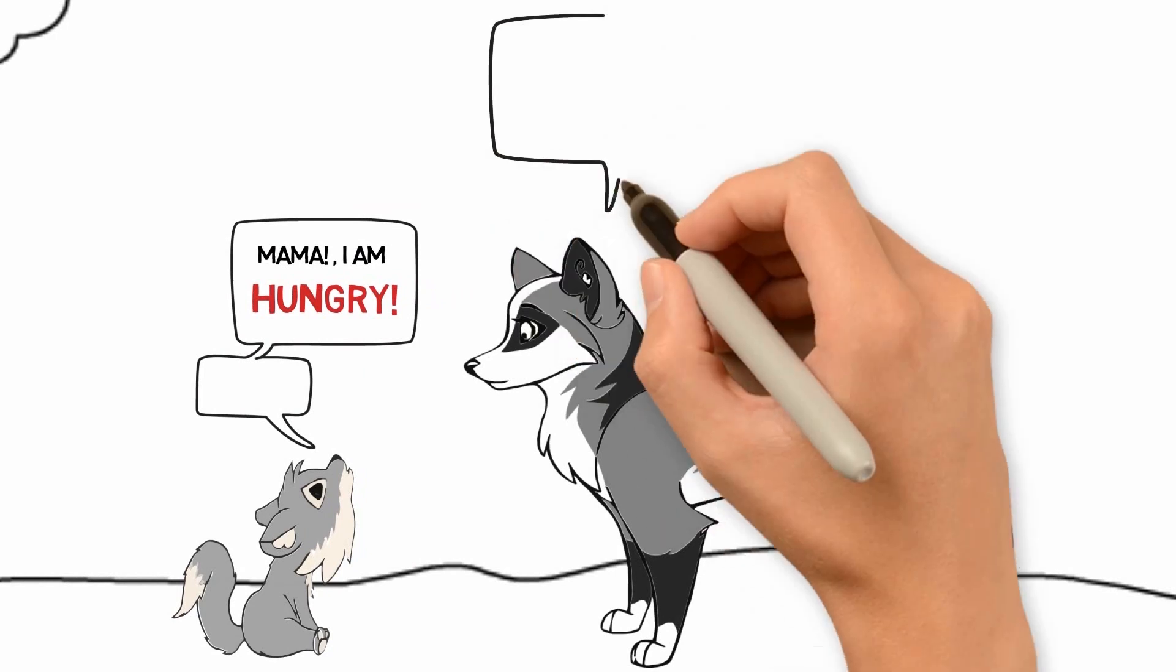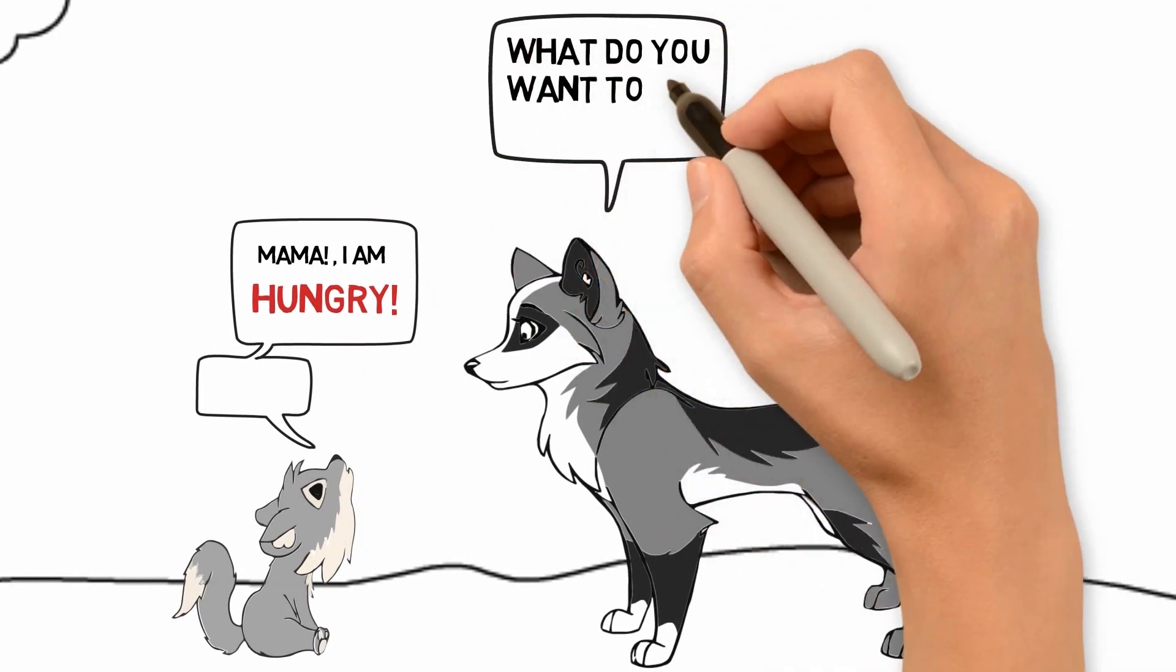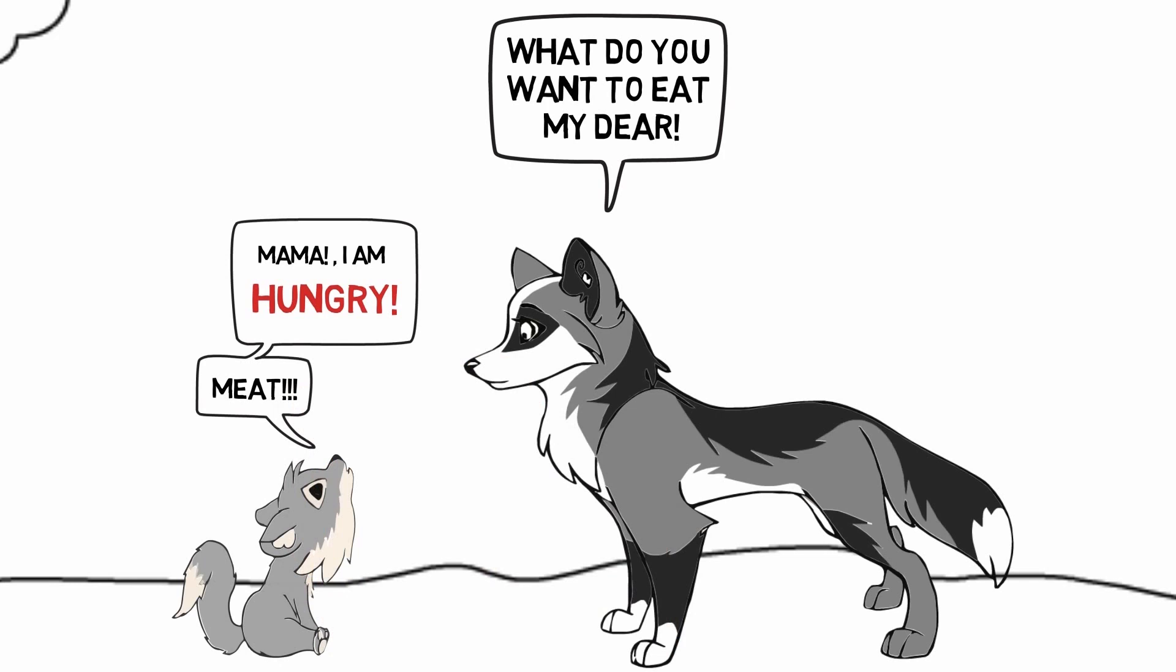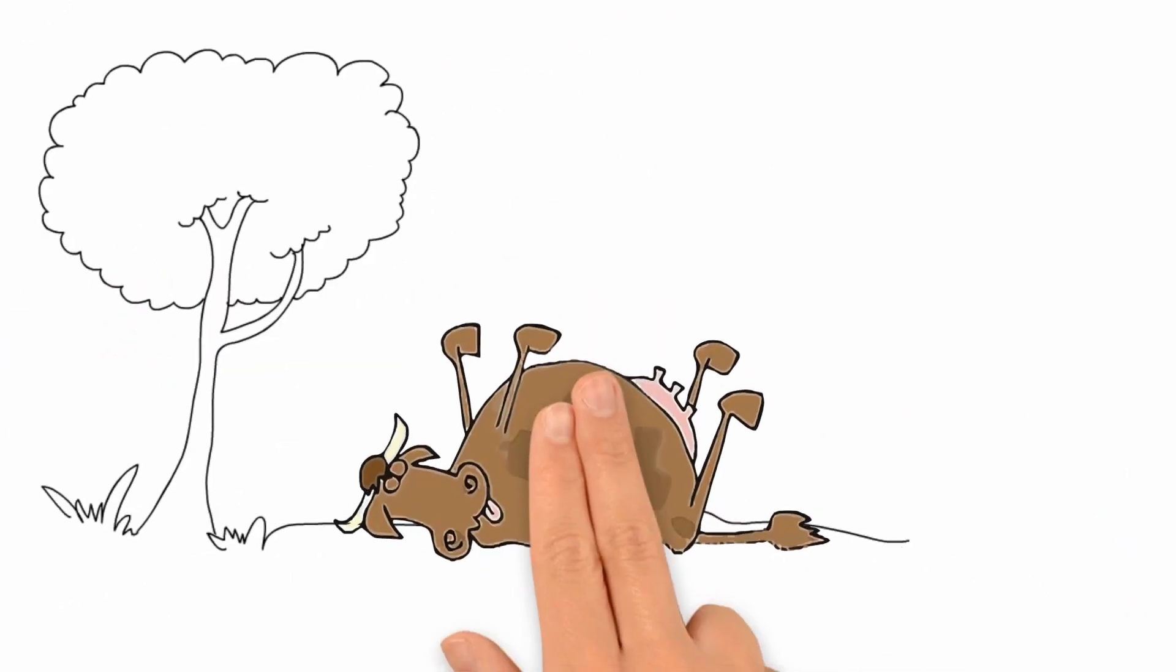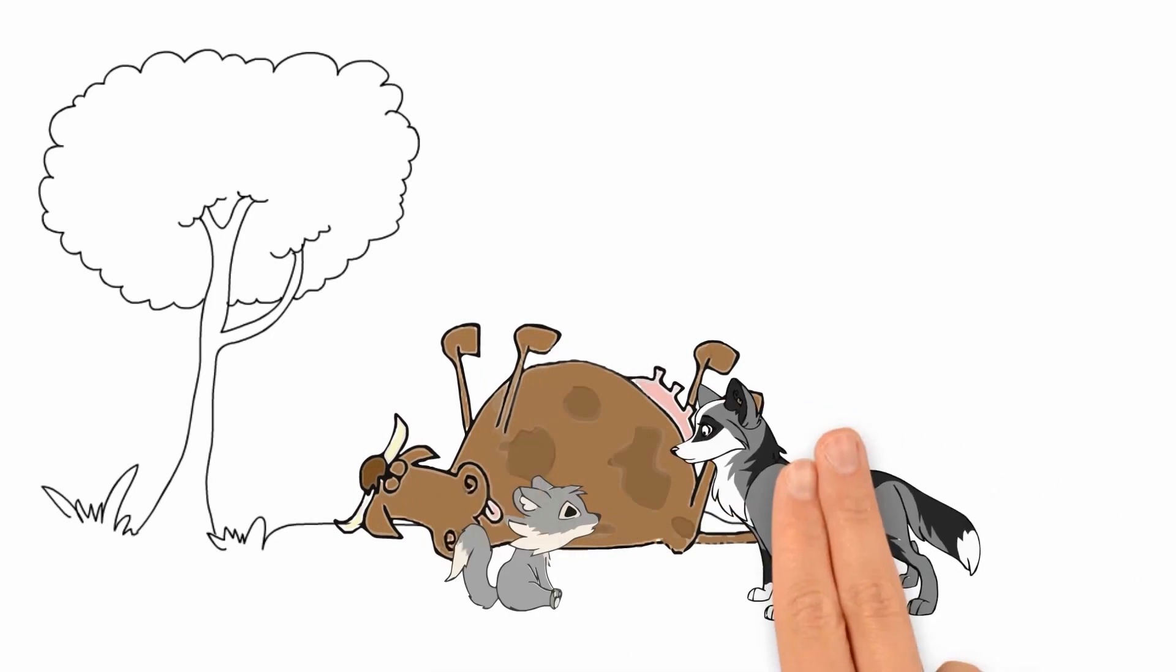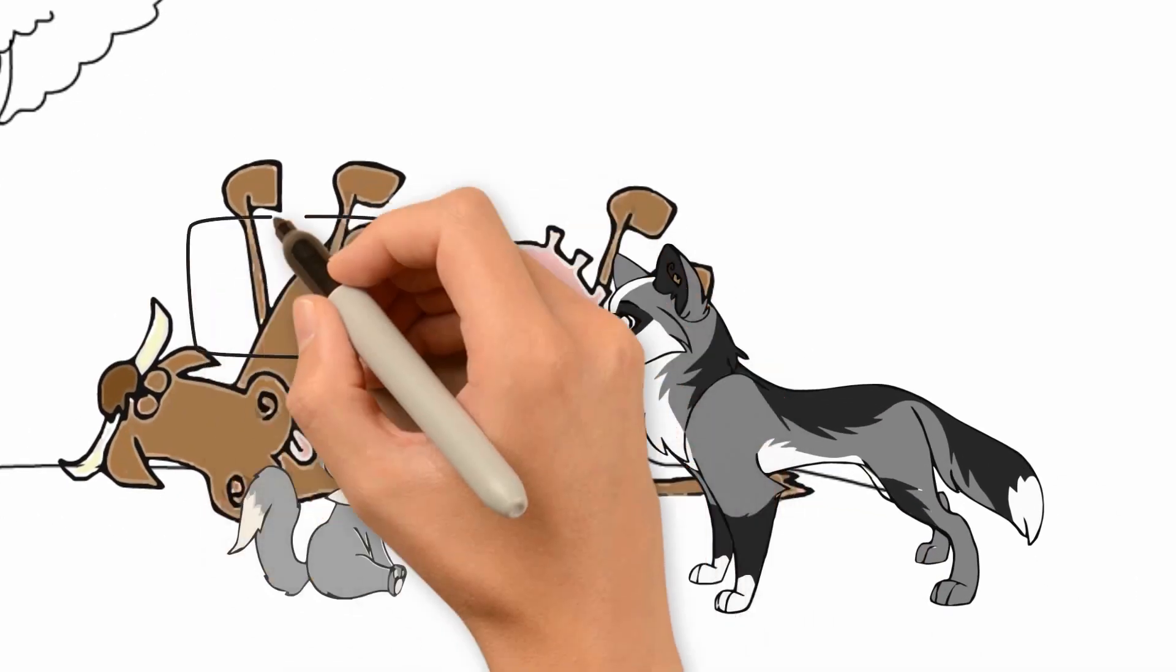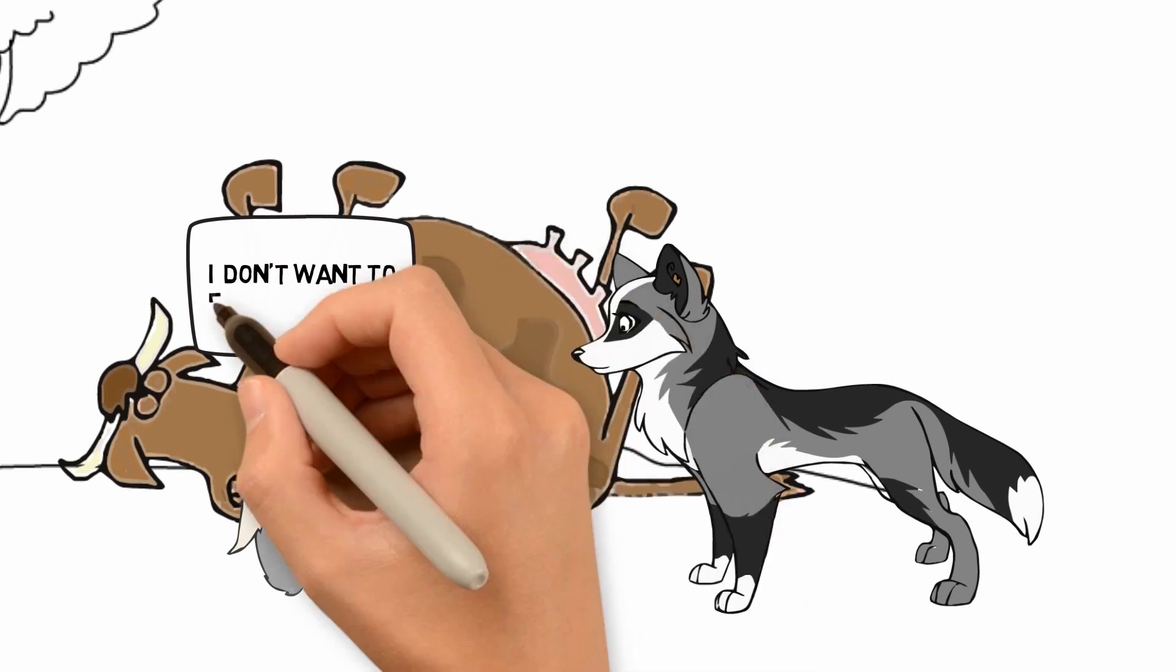The wolf replied by asking what he wanted to eat. The cub told his mother that he wanted to eat meat. So the mother wolf went to hunt and killed a cow. When she brought the dead cow to her cub, the cub said that he did not want to eat cow meat.